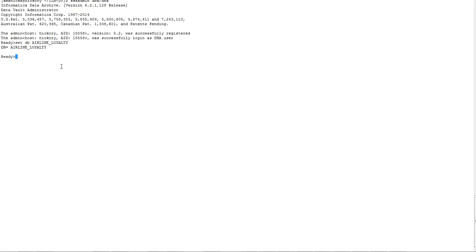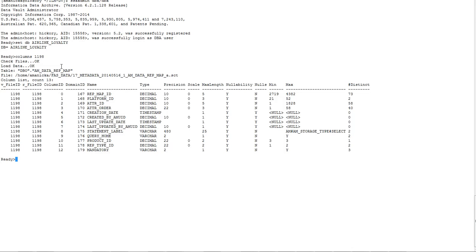Now that we have seen the data vault administration, we will see the metadata administration, where we list information related to a particular table. We will use the table id as the argument to all of these commands. First, we will view a particular table and the columns associated with it. For that, we use the columns command followed by the table id, which will list the set of columns along with their type and precision value.